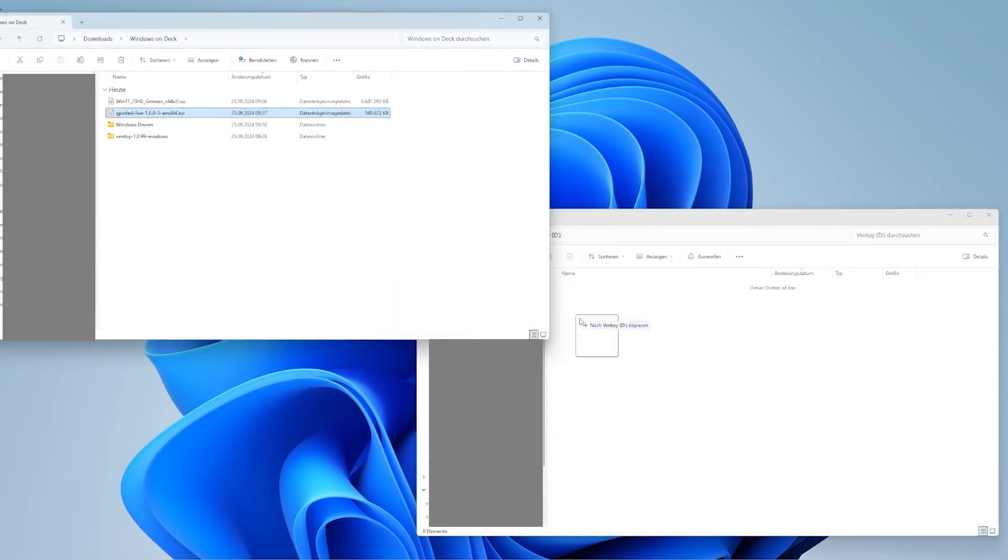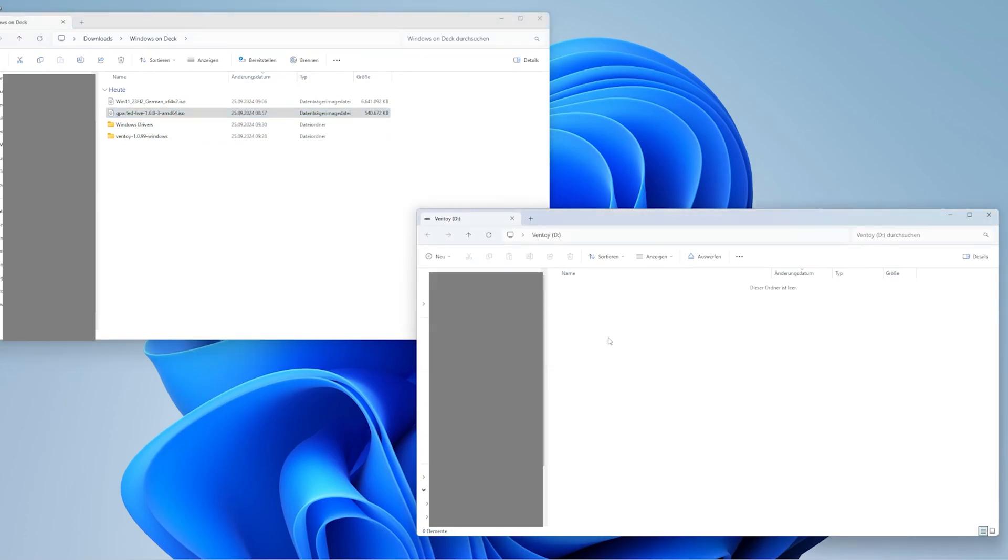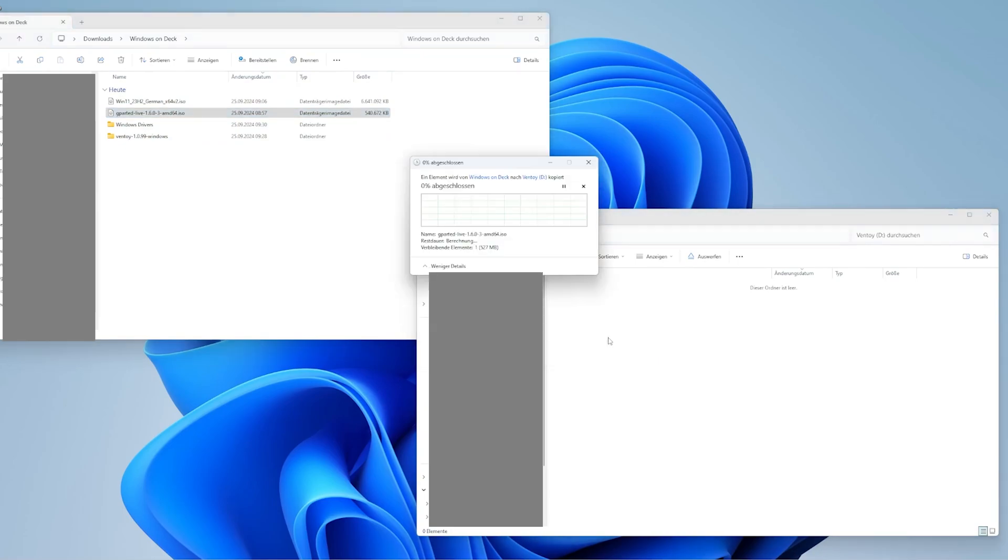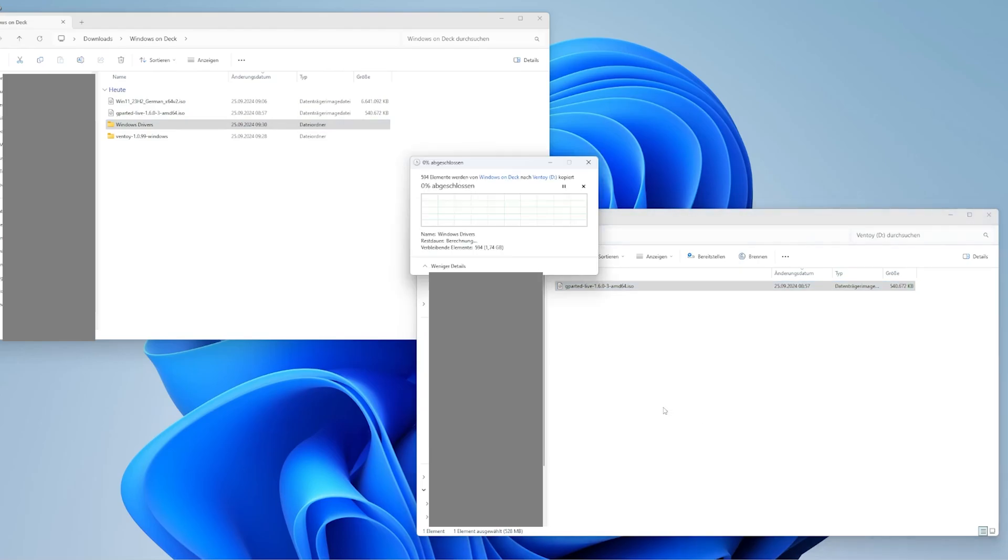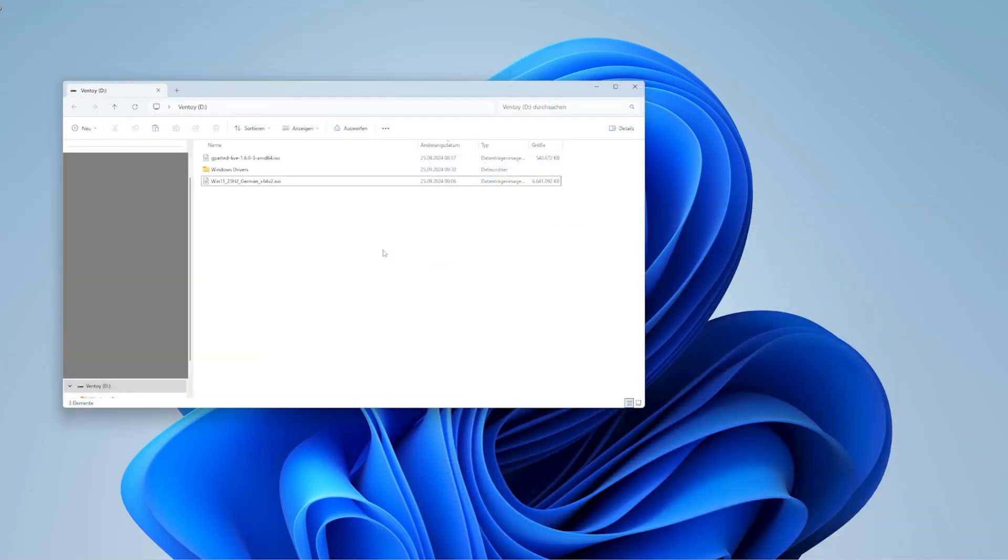Once Ventoy is set up, copy over the GParted ISO, the Windows 11 ISO, and a folder containing the Windows drivers for the Steam Deck. You can then insert the SD card into your Steam Deck.